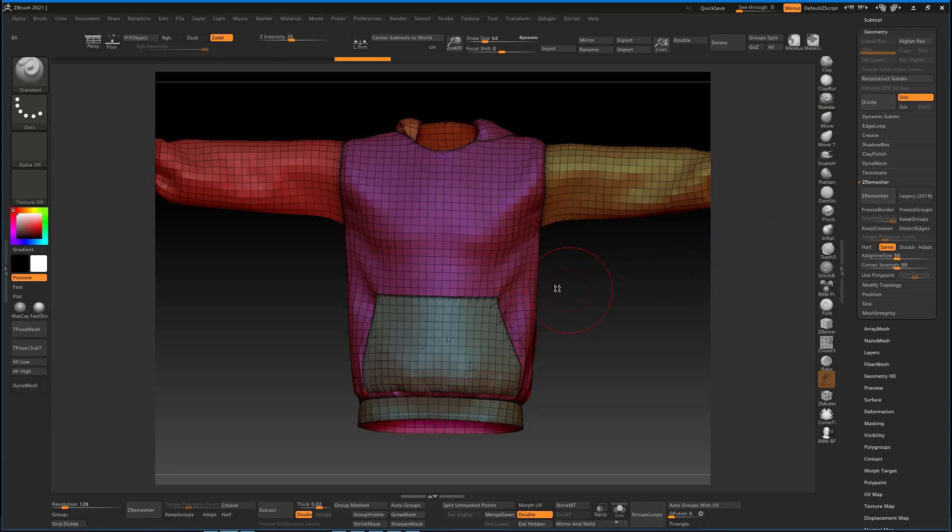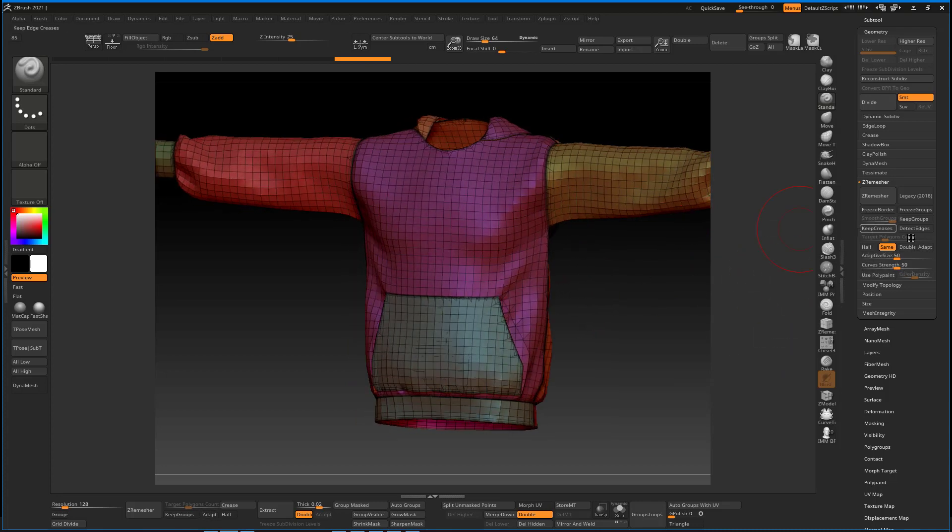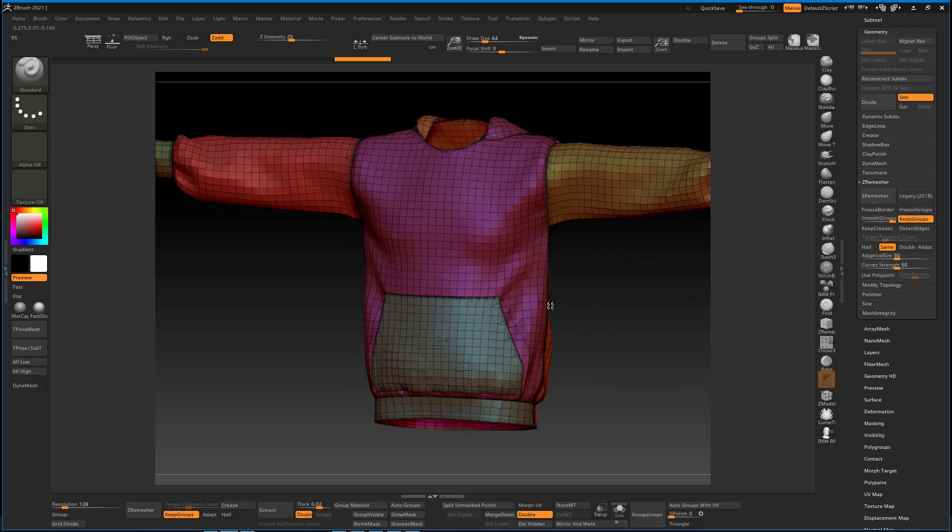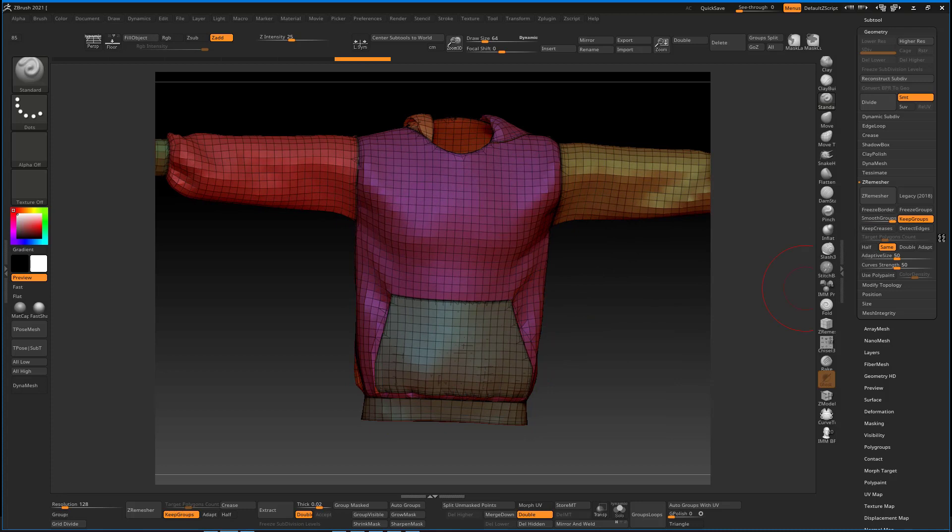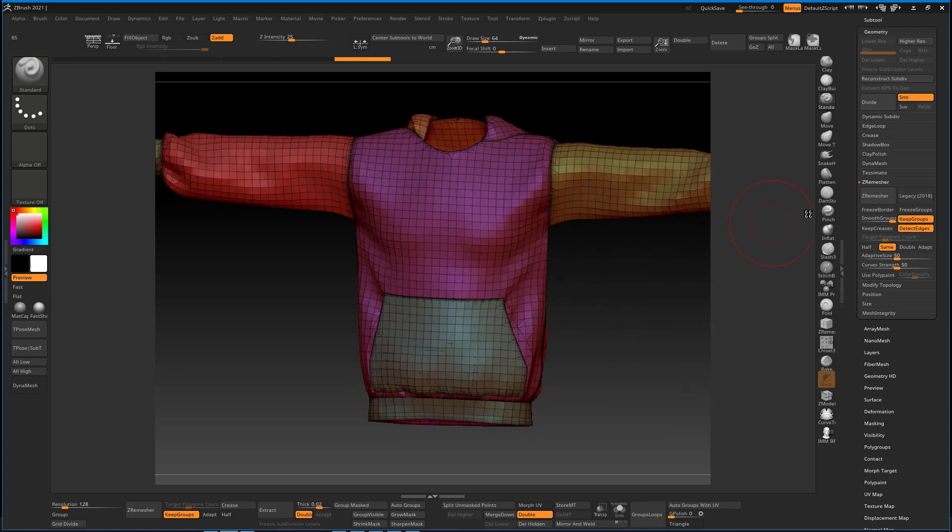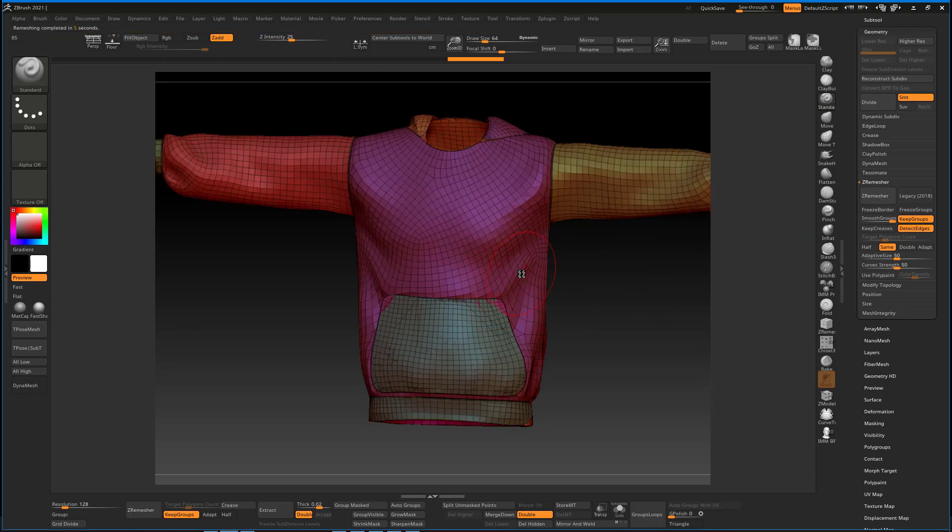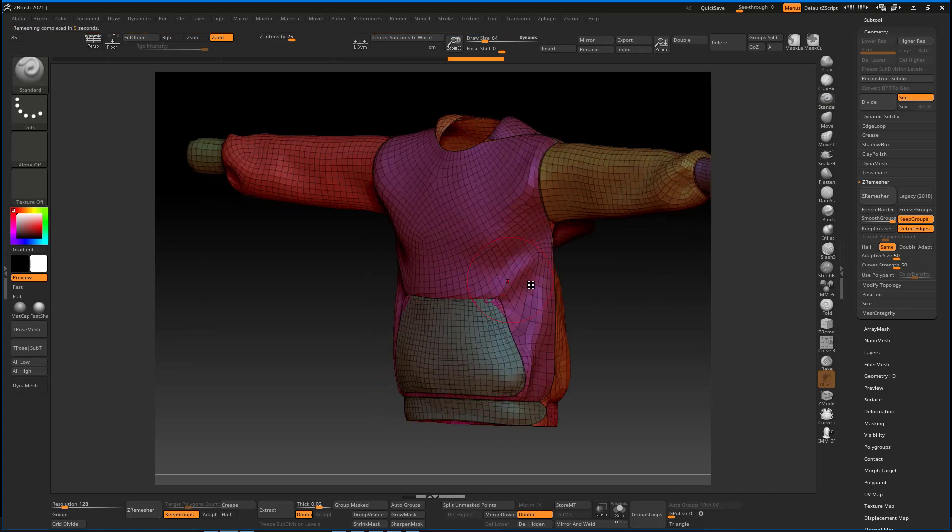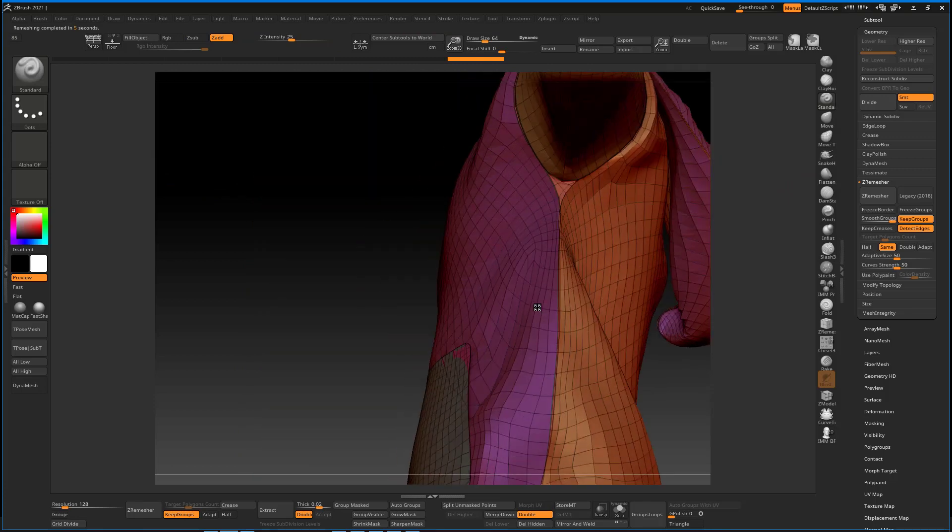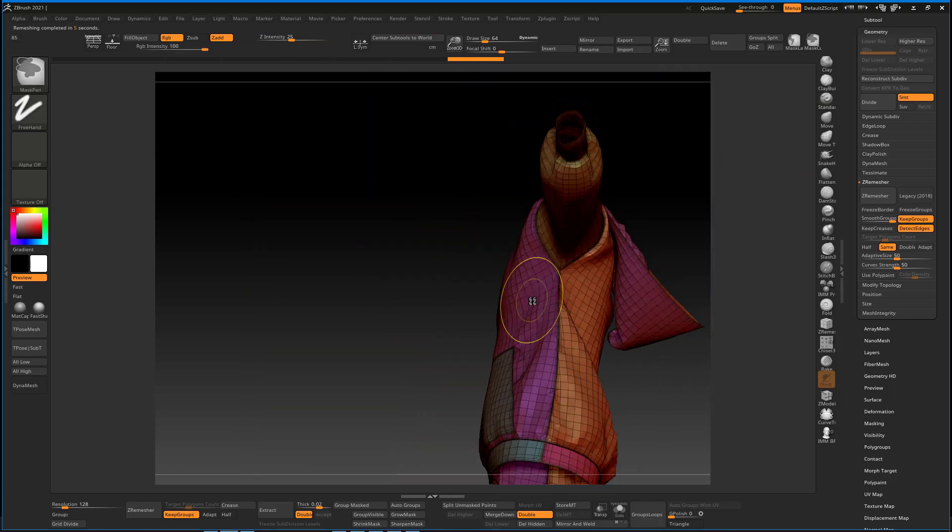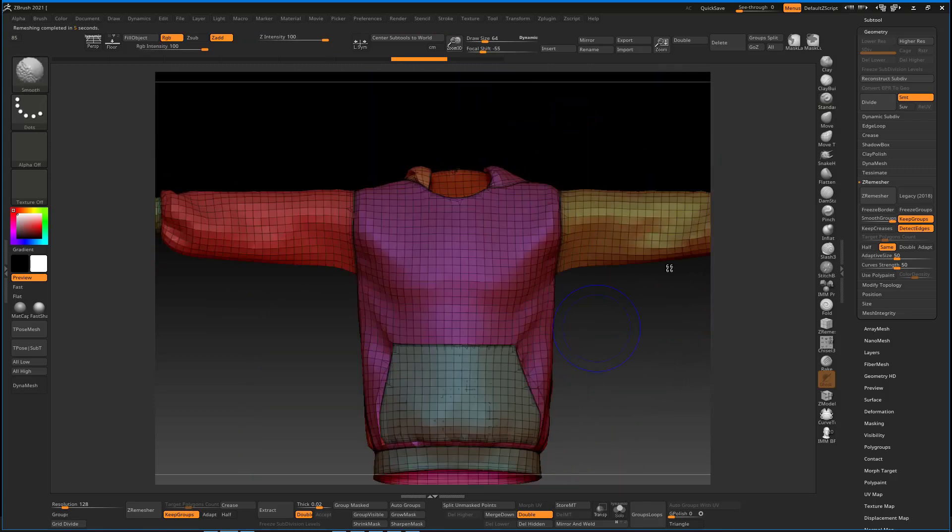For the ZRemesher, I will set it to Same and uncheck the Adaptive ZRemesh, and then Keep Groups and Detect Edges.